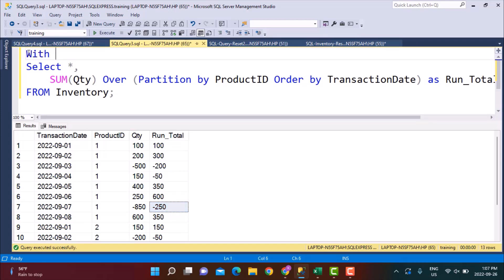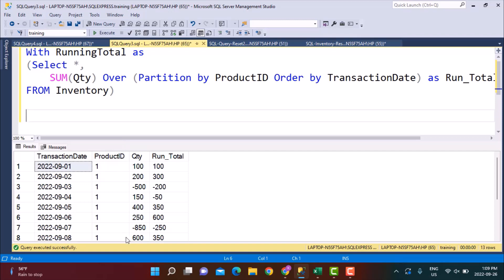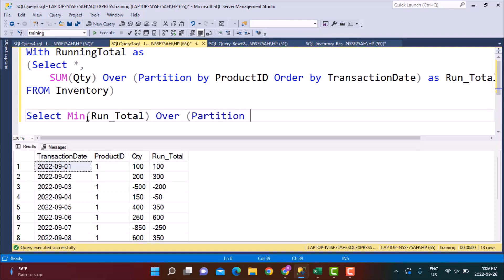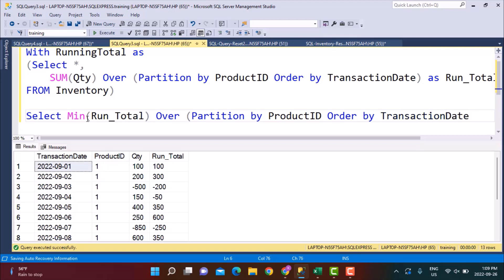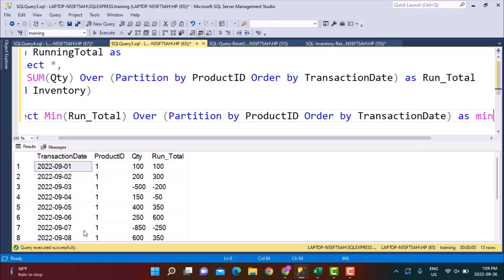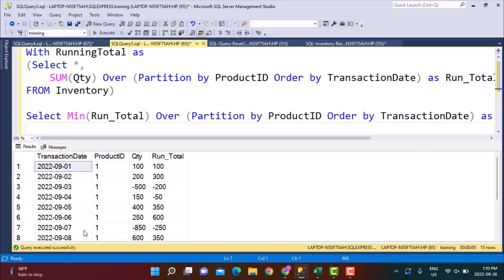Let's put the running total in a CTE called running_total. Now we are going to write the query to calculate the minimum running total within each group of product IDs. We'll use the MIN function on the running total calculated in the above CTE, with the partitioning functions: partition by product ID and order by transaction date — the ordering is very important to consider records in the correct sequence. We'll call it min_run_total, selecting from the running_total CTE.